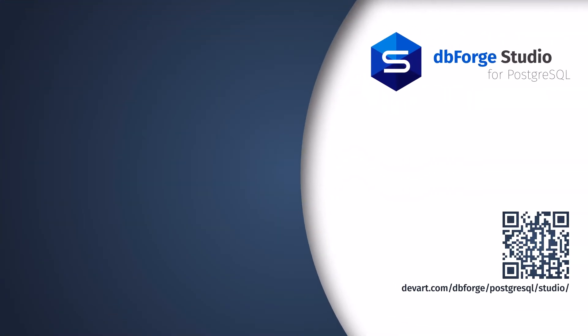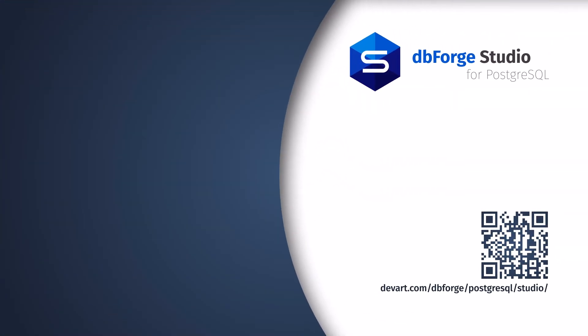If you want to try and create a data report yourself or explore the entire toolset of dbForge Studio for Postgres, you can do it for free. Just download a 30-day trial and use it to streamline your database development, administration, and reporting. Thank you for watching.